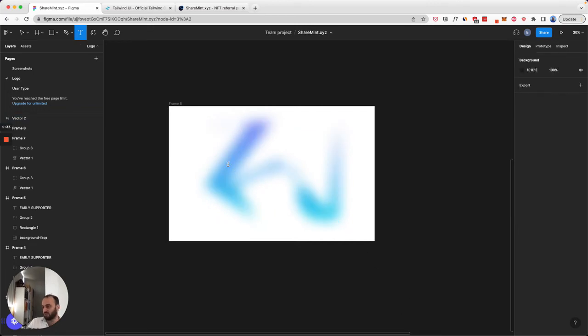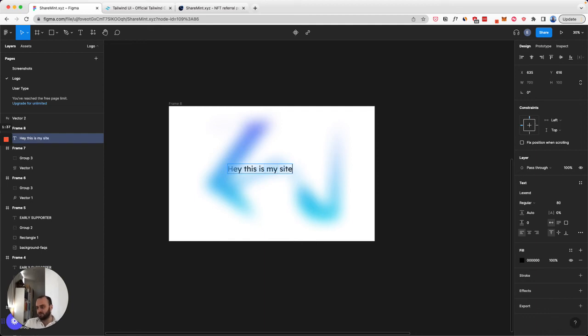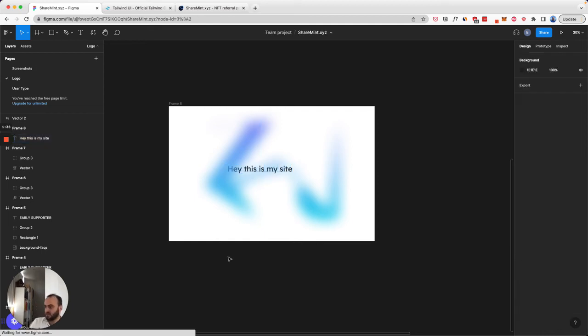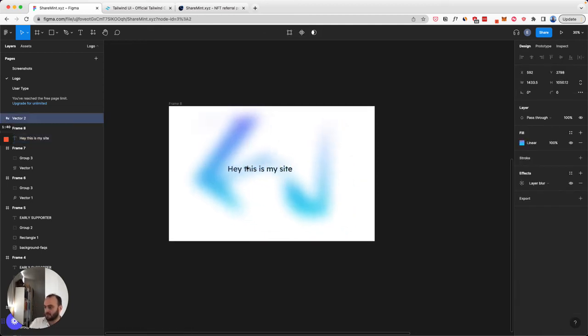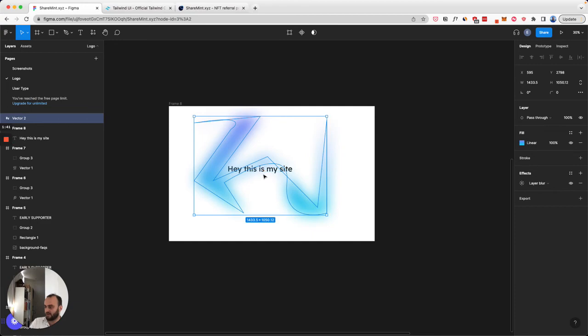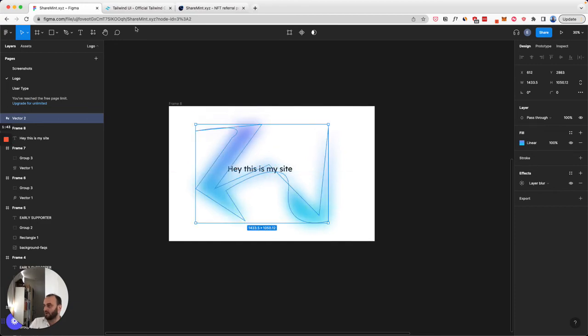You could put some text over it - hey, this is my site. And yeah, there you go. That's the blur technique and how you can create it on your site.